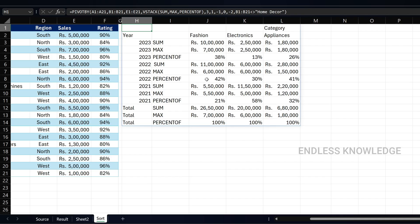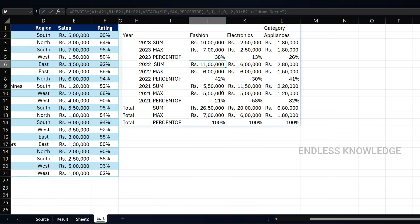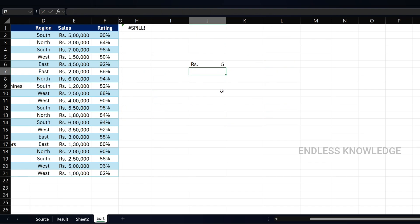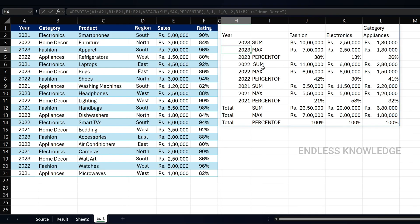Finally, you can get a spill error with the PIVOTBY function. PIVOTBY function outputs results into one cell, but the result spills across multiple cells — these are spill cells. If there is data in the spill range, you will get a spill error. You need to clear that space.